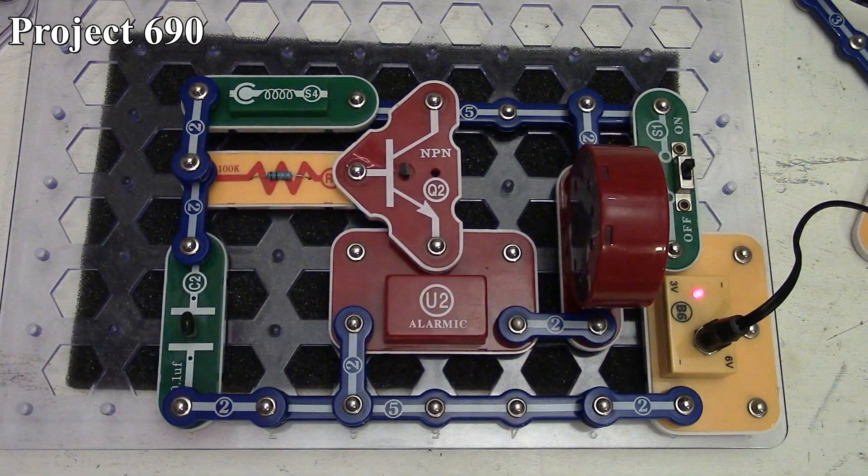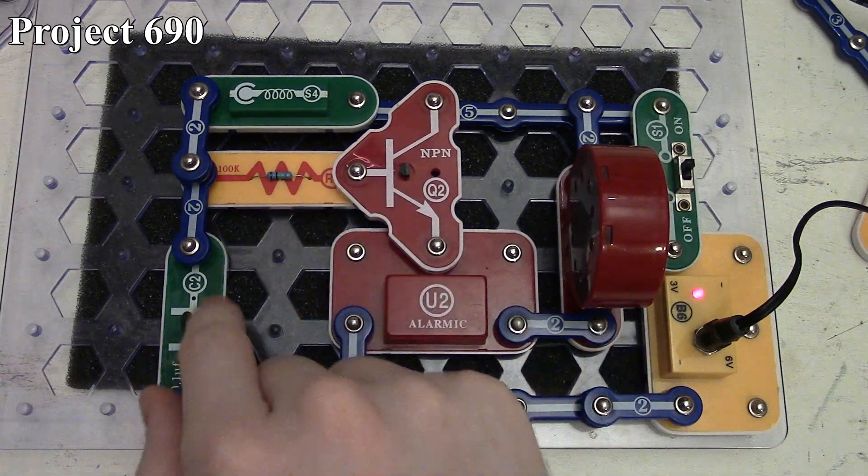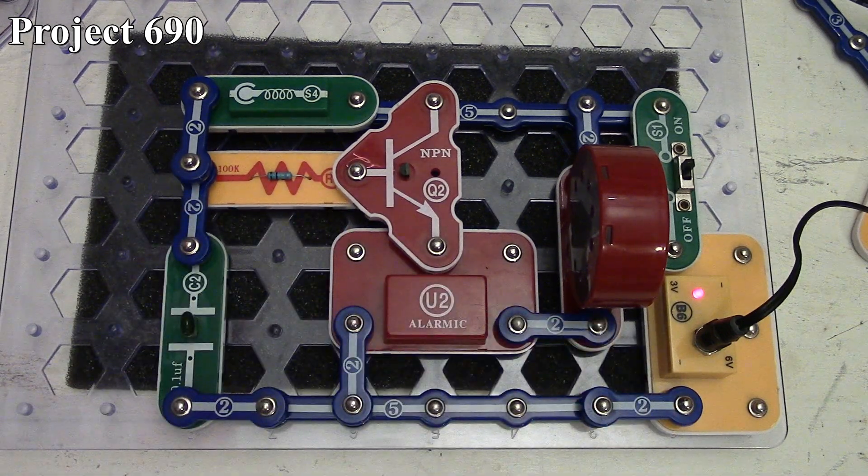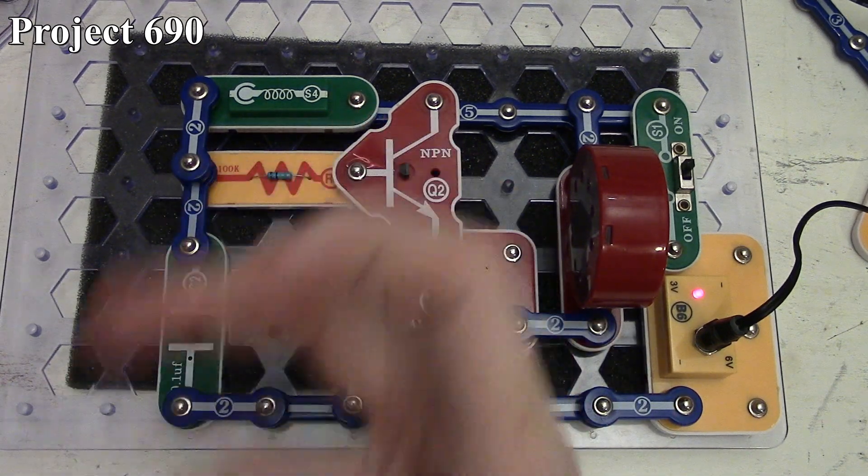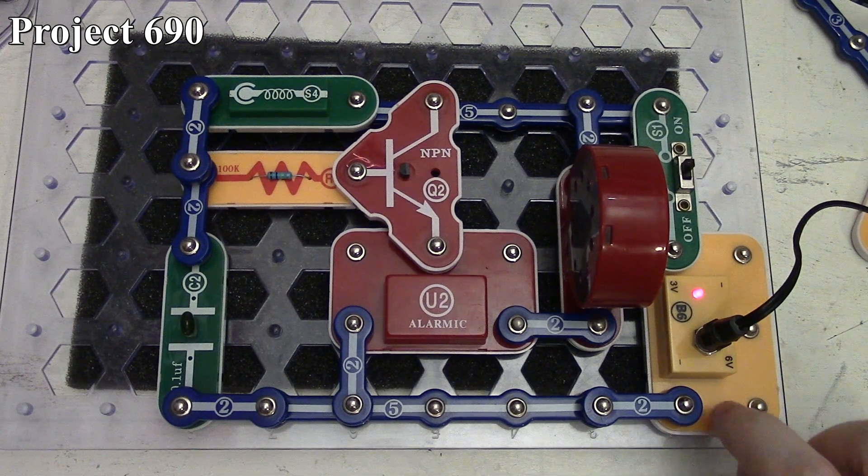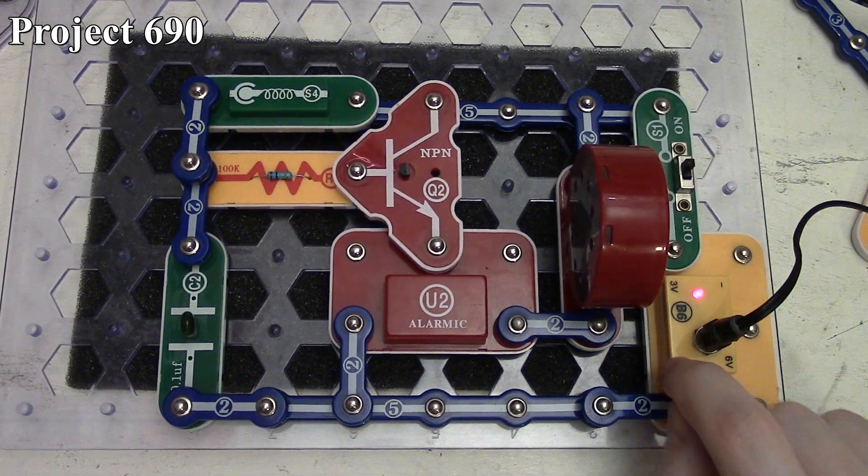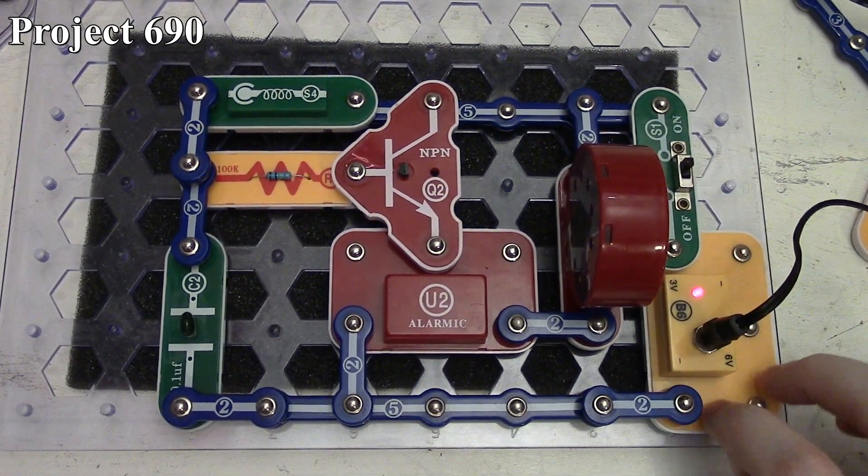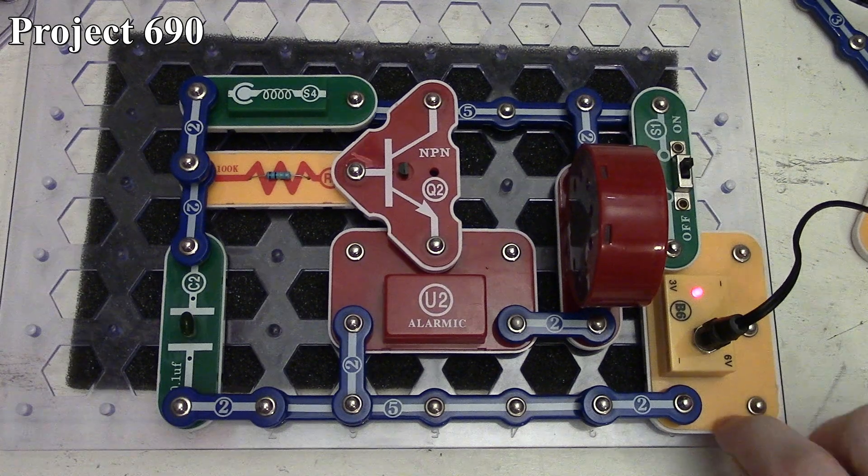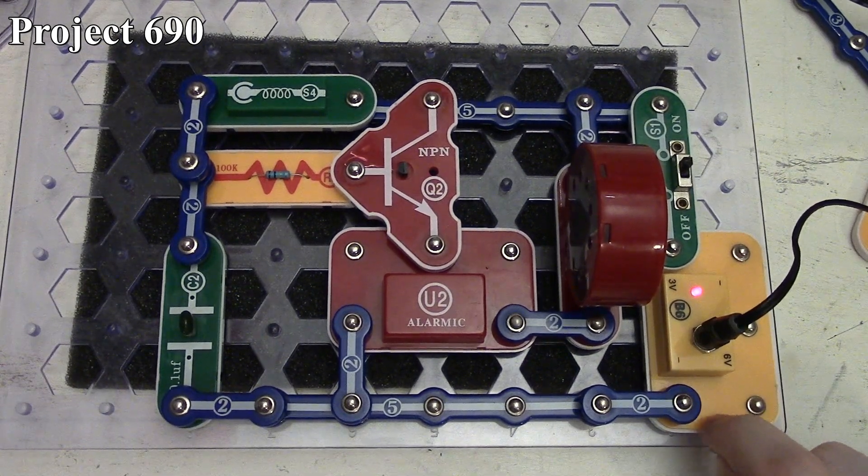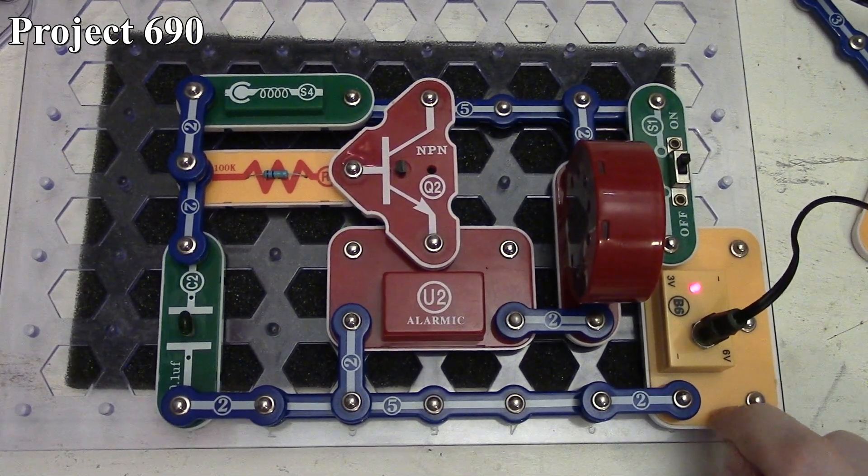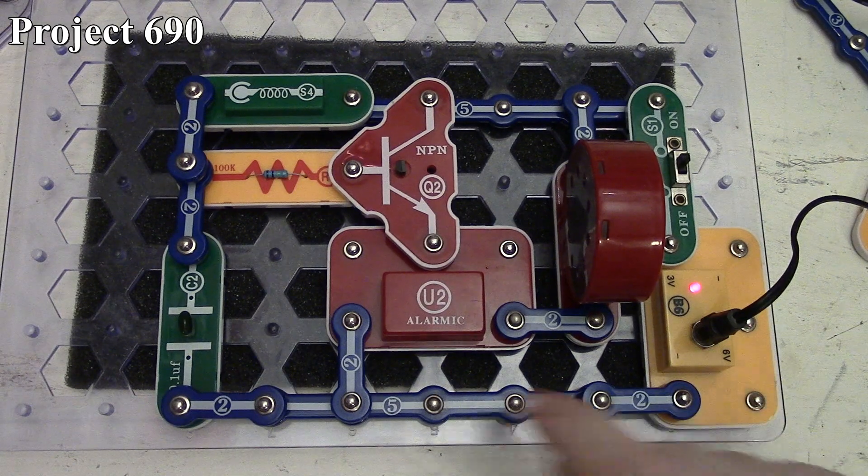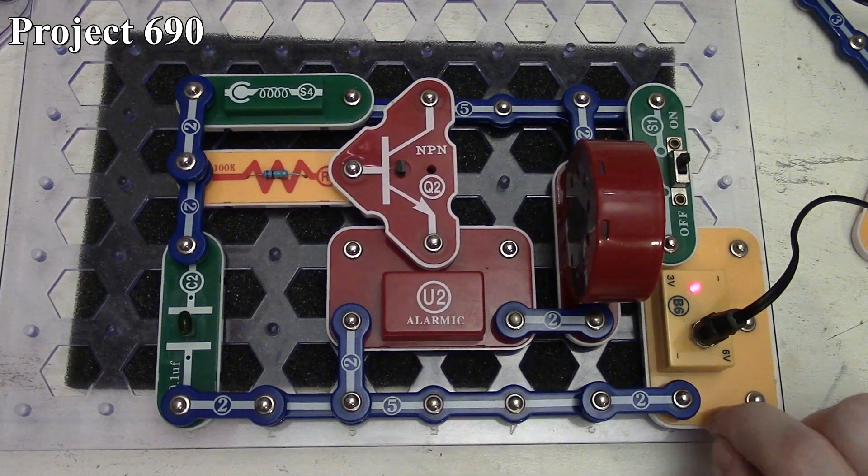We've gone back to three volts. This time we have our NPN transistor driving our alarm IC going out to our speaker. Our vibration switch is controlling the base, and we have our C2 capacitor to provide a little hold. As we tap, we can activate the NPN transistor which turns on our alarm IC.